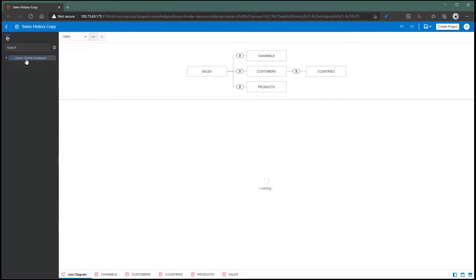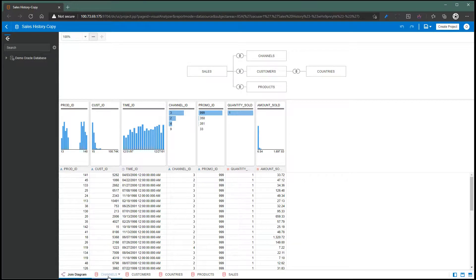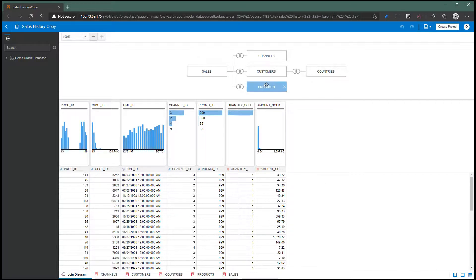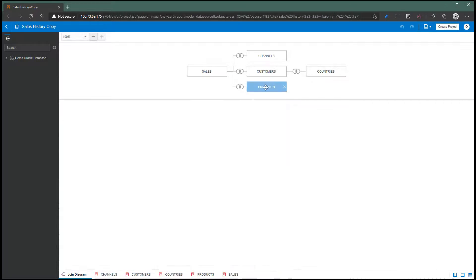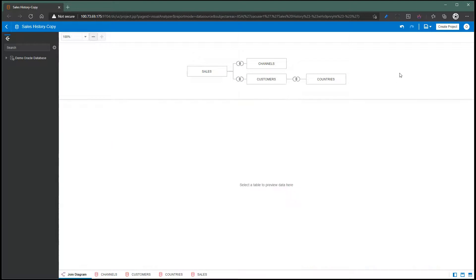All the tables are based on one Oracle database connection, and you can see for each of the table tabs here at the bottom you'll see an Oracle connection type. I'm going to delete the products table that we had and going to add a new connection to this data set.